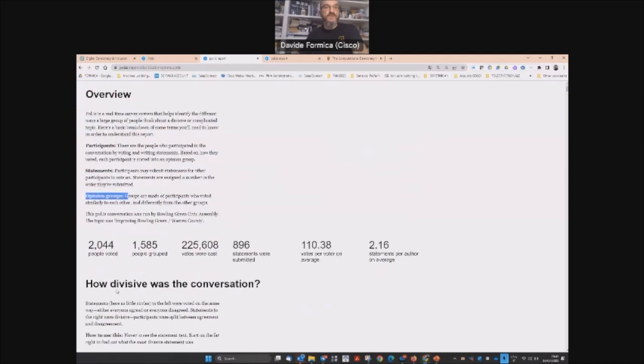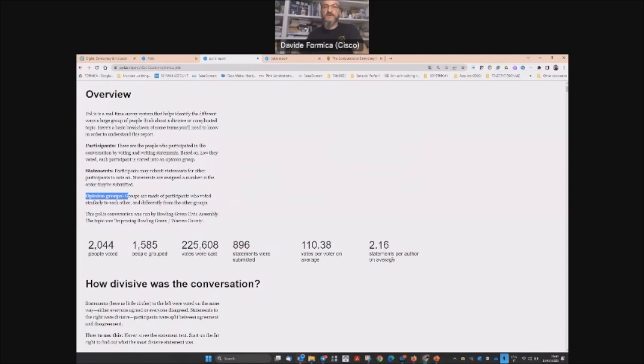Okay, this is a report where the people voting were more than 2,000. As you can see, you get the people grouped, the votes that were cast, and the statements per author.